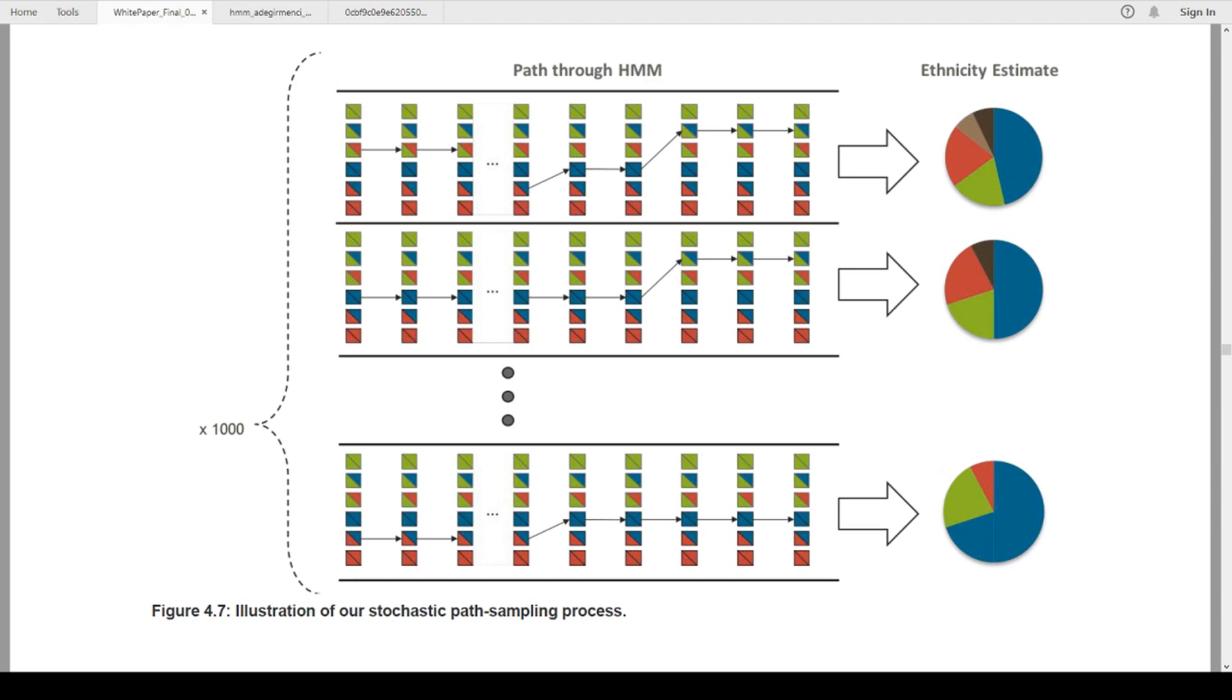To give an example, a real-world example of this, my wife, in her ethnicity report, the first one that we got when she took the DNA test, and we're going to say the brown was her Native American ancestry at 2 point whatever percent, less than 3. And then when she got the updated ethnicity report, there was no Native American ancestry.